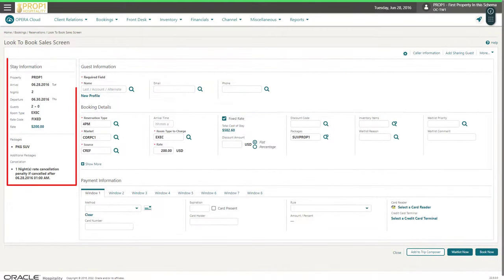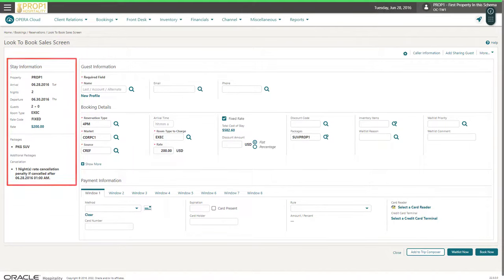On the left, I see the reservation stay information displays including a summary of the deposit or cancellation policy. Next, I click the magnifying glass to search for an existing guest profile.